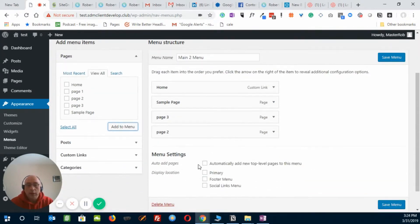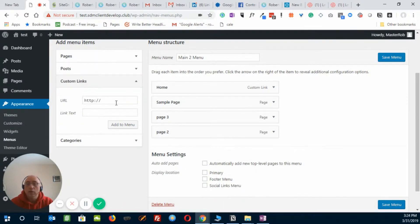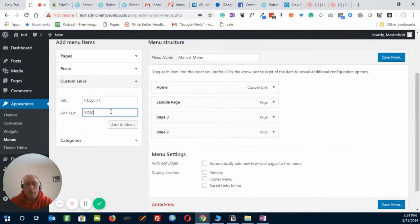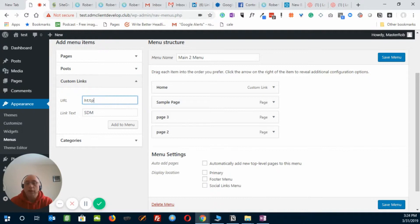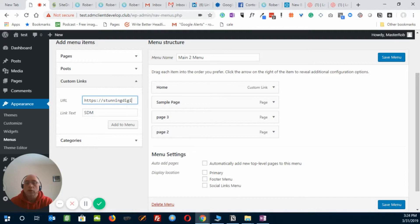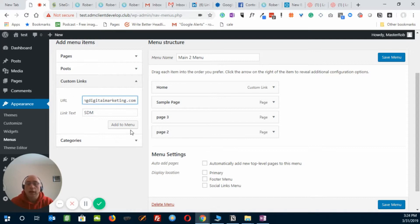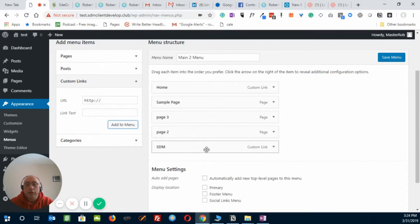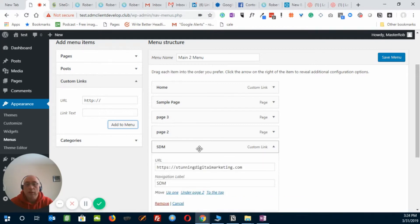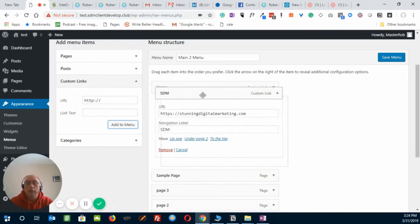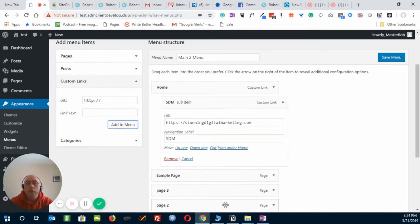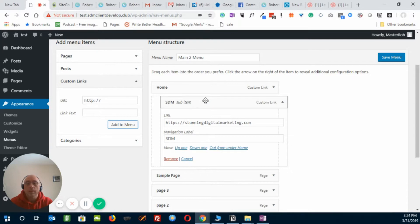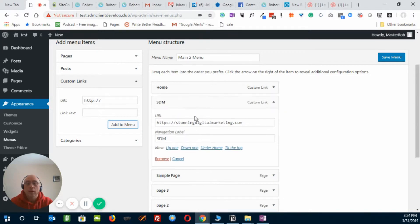Now the other cool thing is you can put custom links in your menu. So let's go here, and let's go SDM, we'll call the text, and let's put in https://StunningDigitalMarketing.com. And let's add that. See here's our SDM with the custom link. There it is. And we decided we want that above the sample page, so let's just load it up, and there we go.